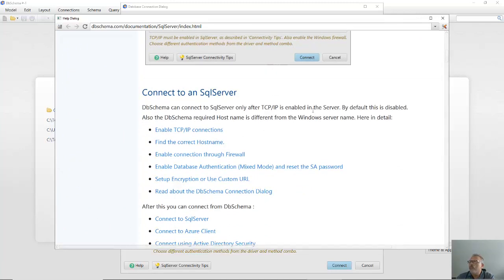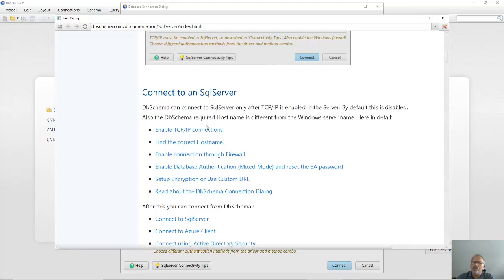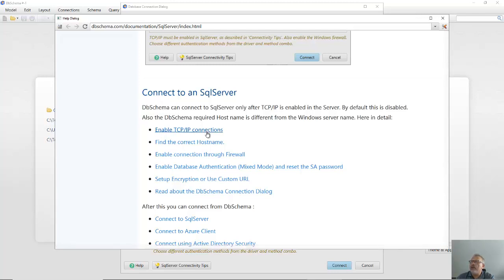For example, SQL Server requires enabling TCP/IP communication. MySQL requires enabling remote connections, firewalls or others.